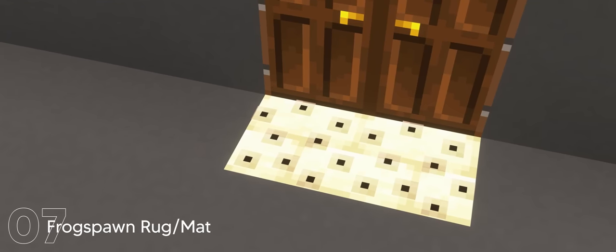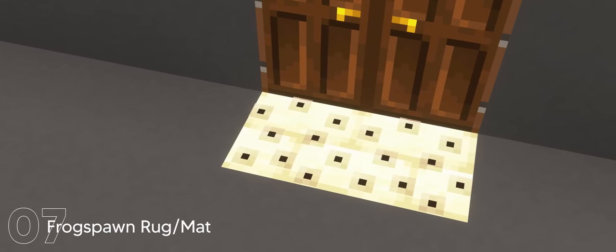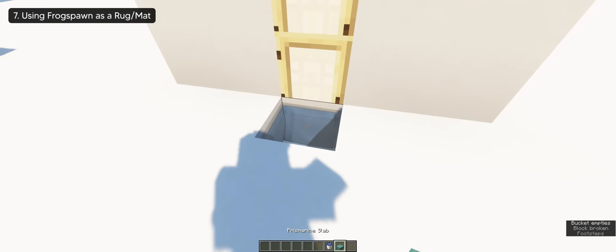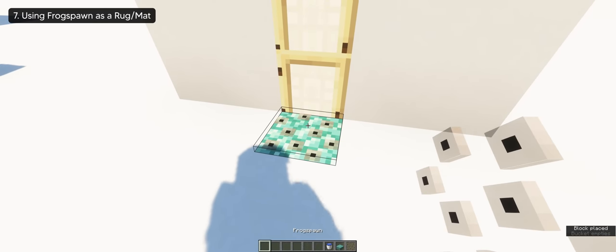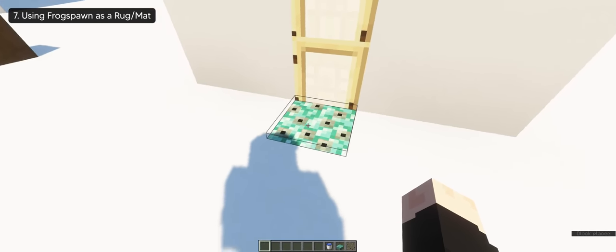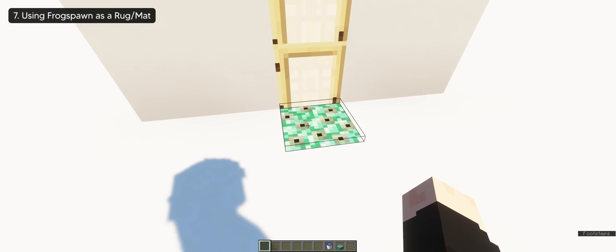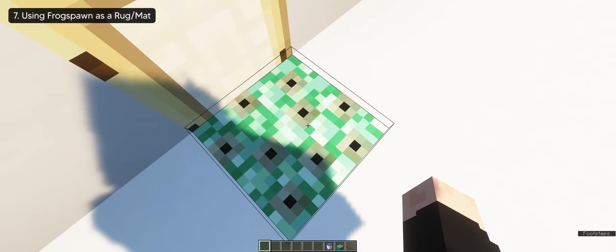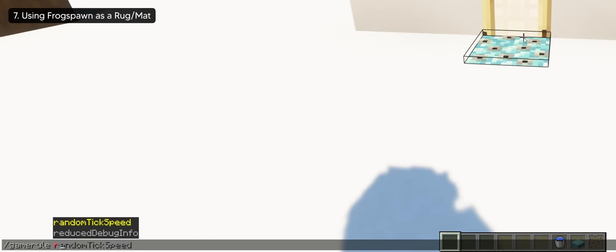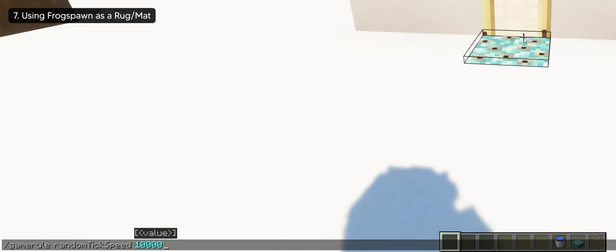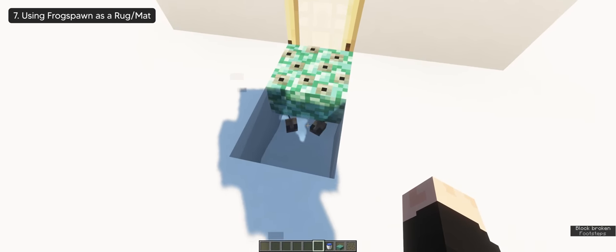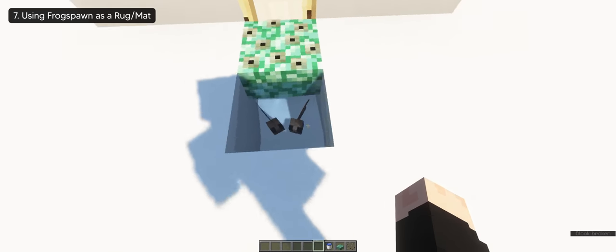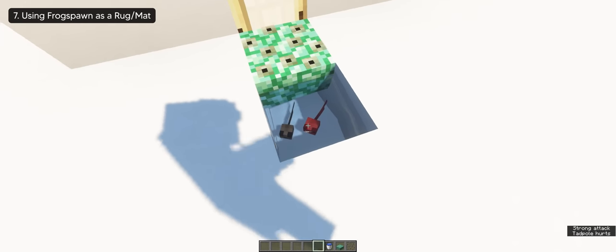And lastly, we have a frog spawn rug. Which you can make by putting a half slab on water and placing the frog spawn. The reason why I call it a rug is because of the unique pattern you get from the frog spawn itself, and it actually looks like one of the bathroom mats. However, if you leave it for a long period of time, it can hatch and start to fill in with tadpoles underneath. So make sure to check in once in a while if you're bothered.